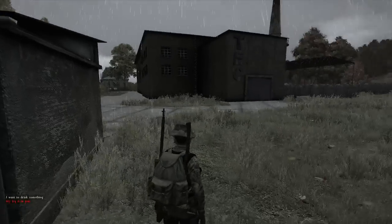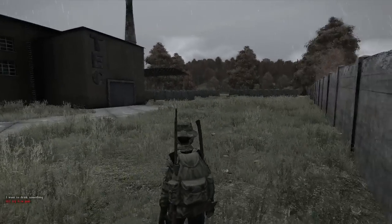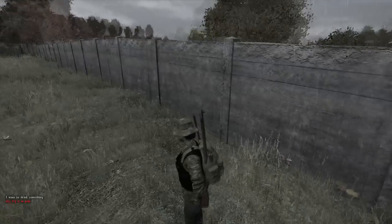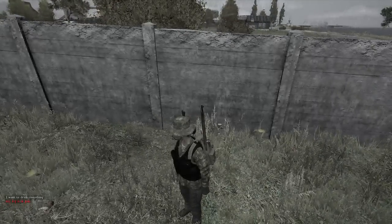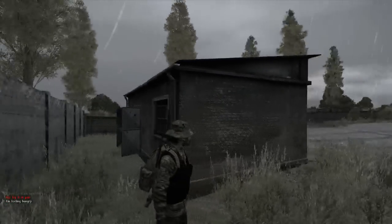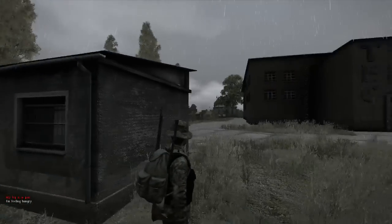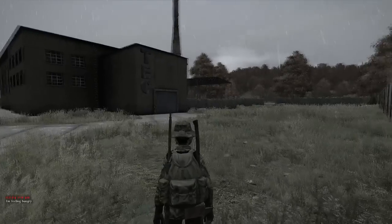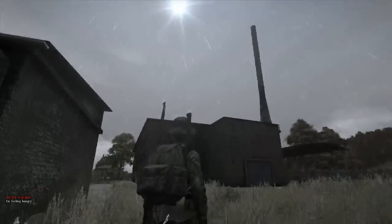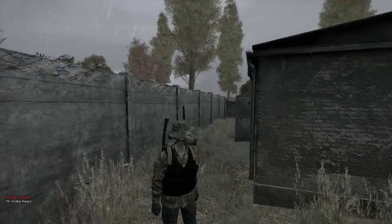Whenever you're out in the wild or in areas where there's not much going on — like right now outside of Cherno — you can get anywhere between 50 to 70 frames, which is what I'm getting right now, and it looks really good.